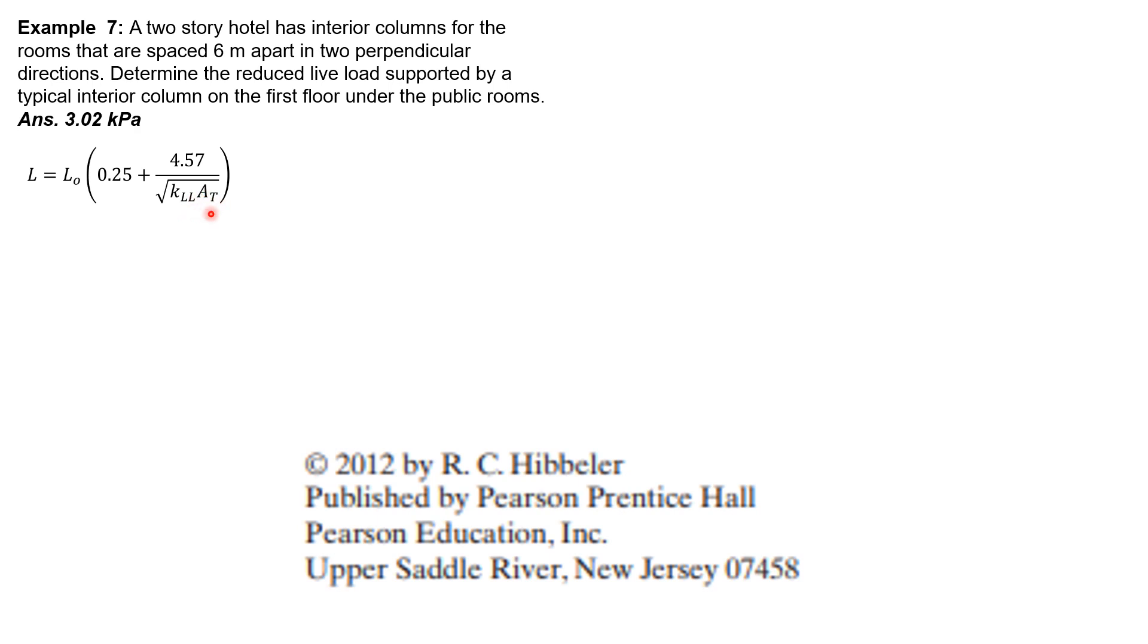The tributary area is 6 times 6 (this is an interior column), which is 36 square meters. The live load element factor is 4, so 4 times 36 equals 144 square meters.